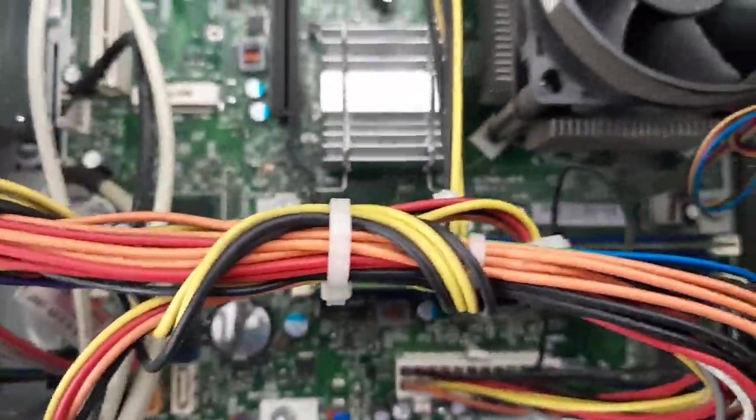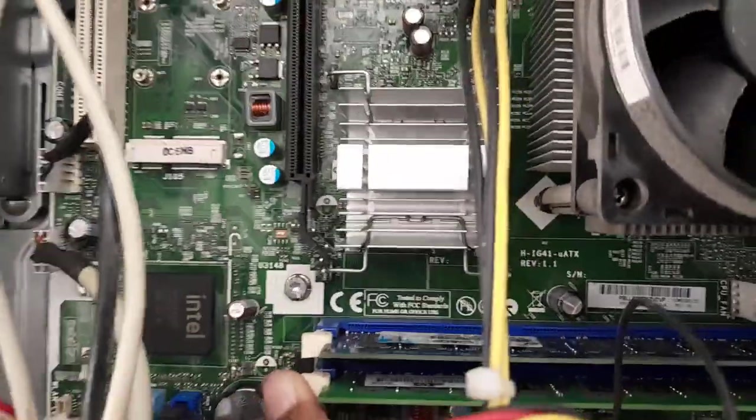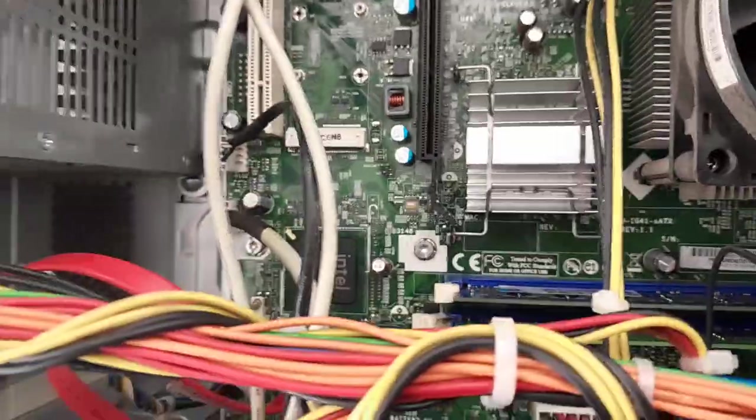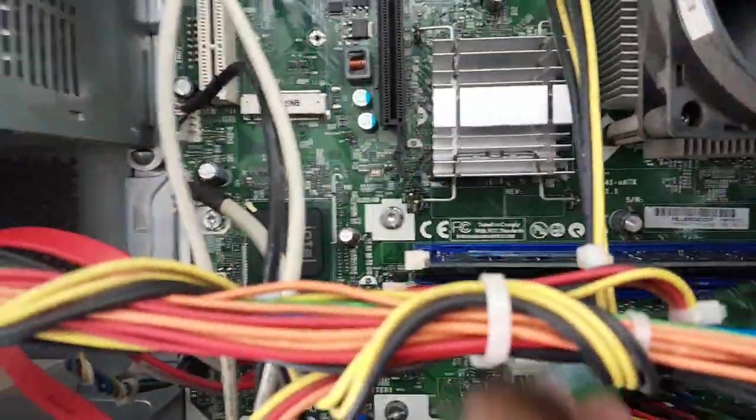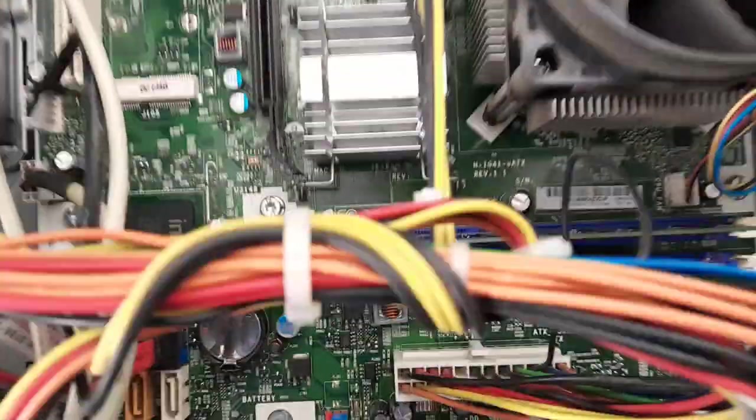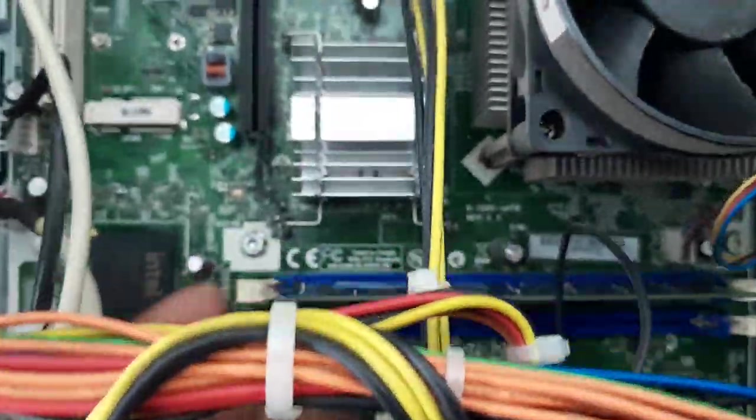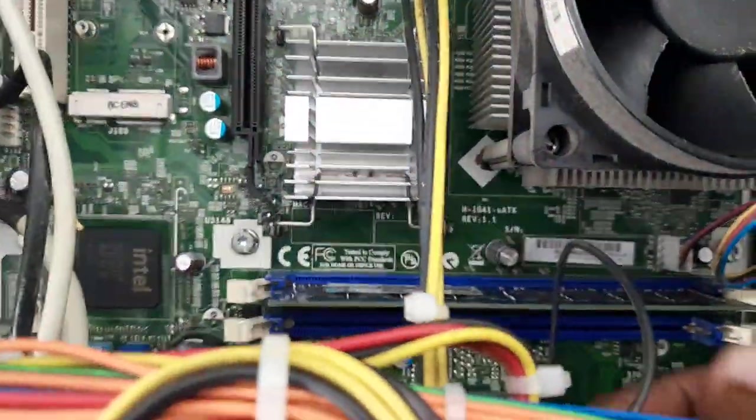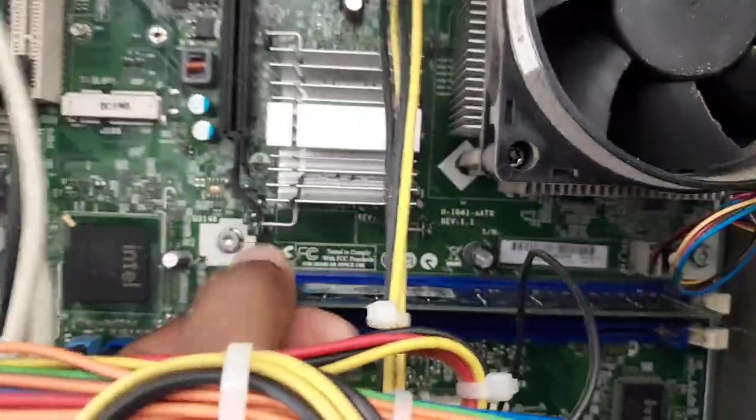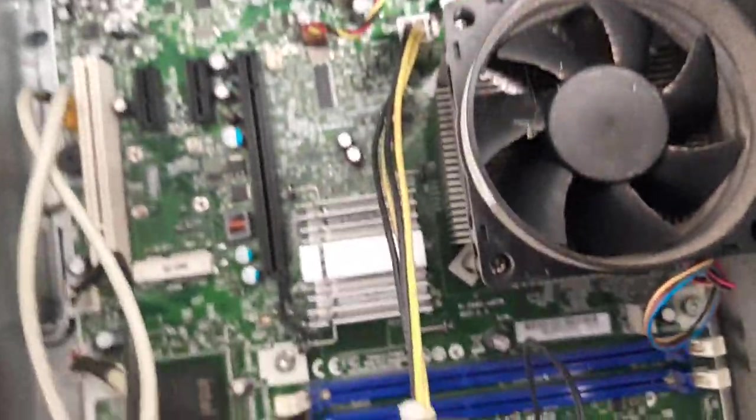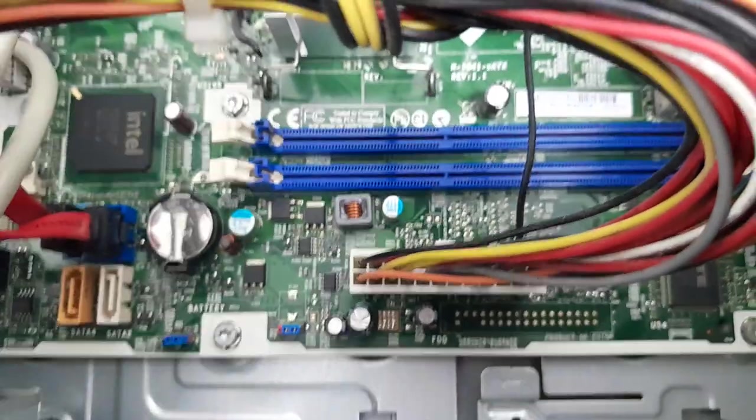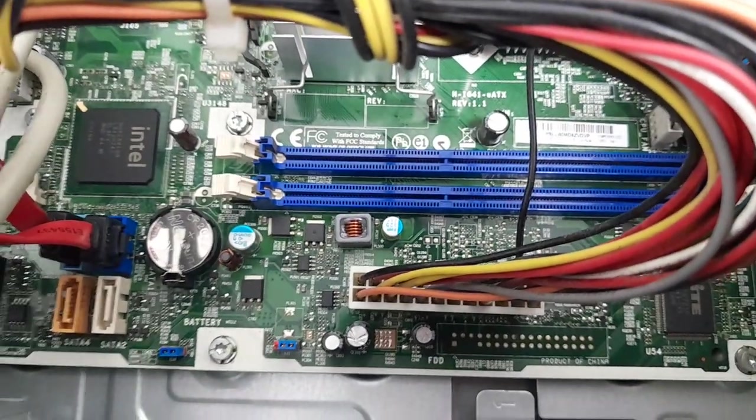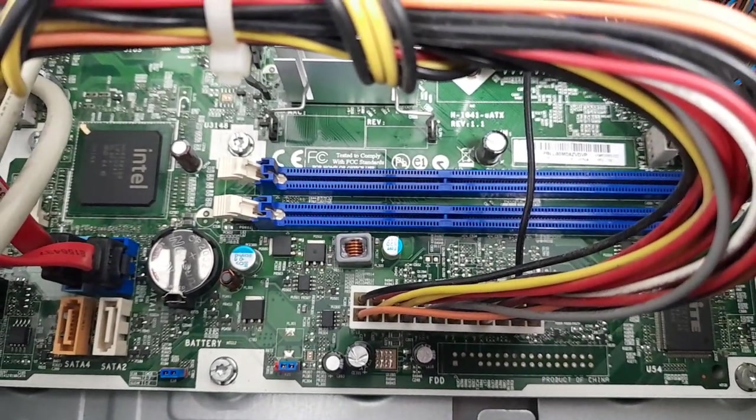Let's test and check out the memory modules. The PC is a bit dusty, so I'm going to blow out those ports.